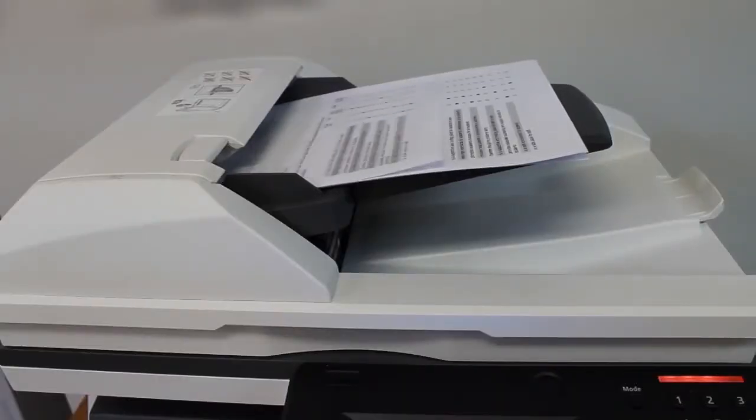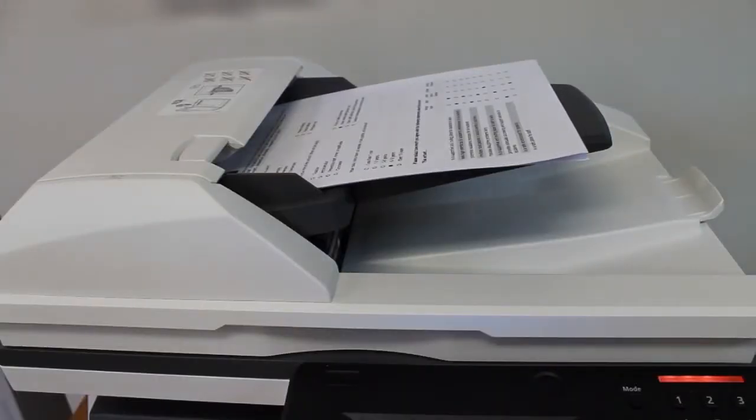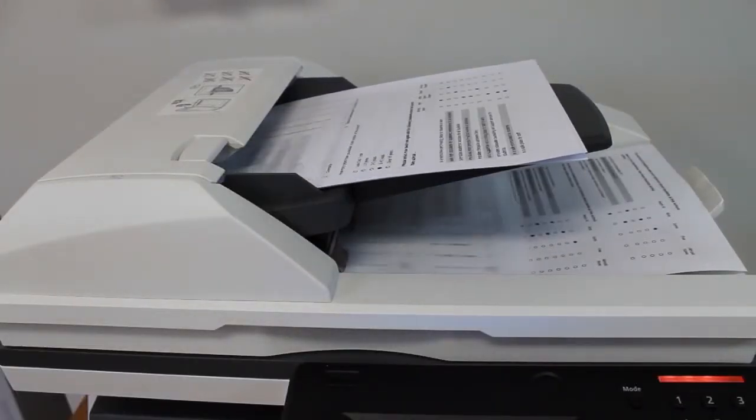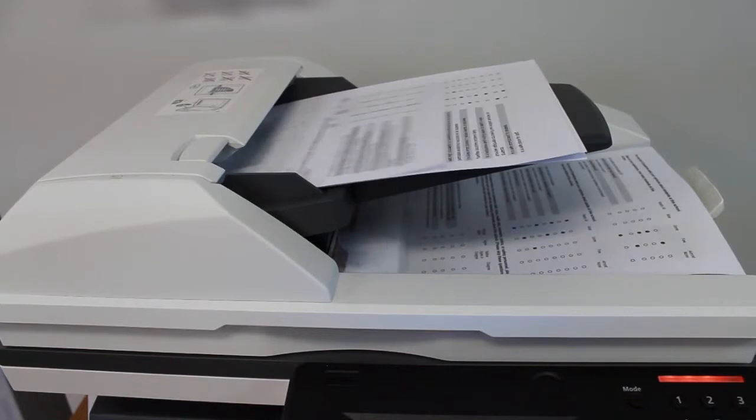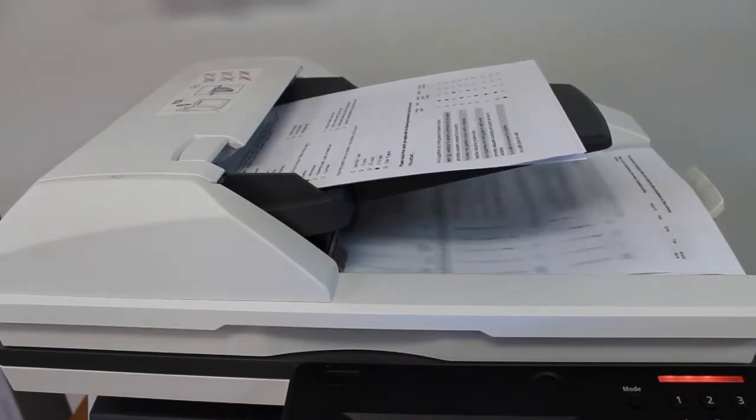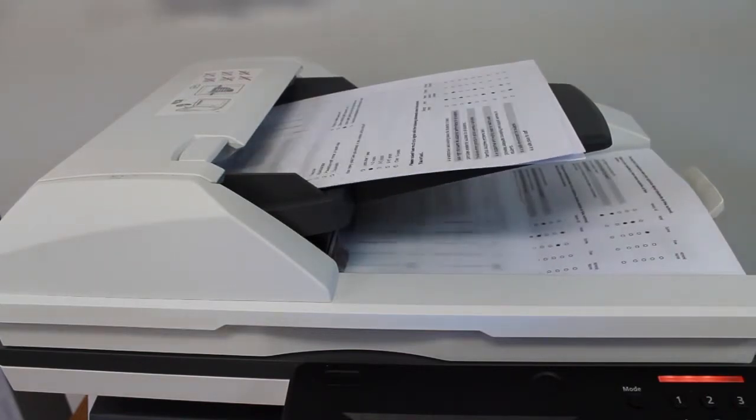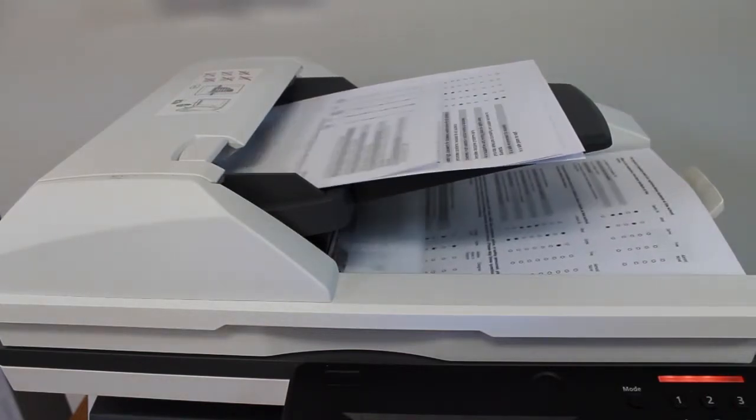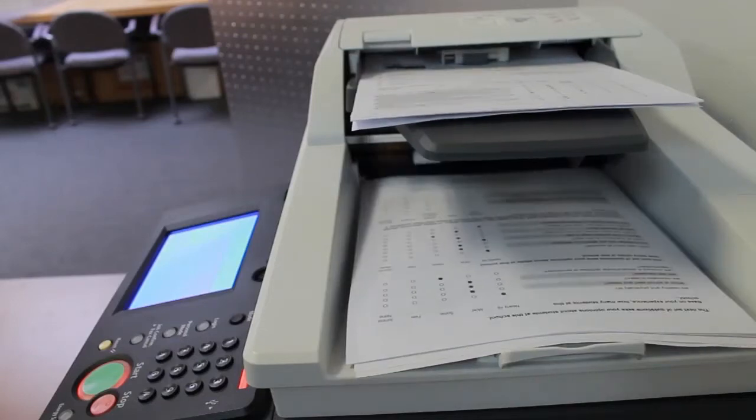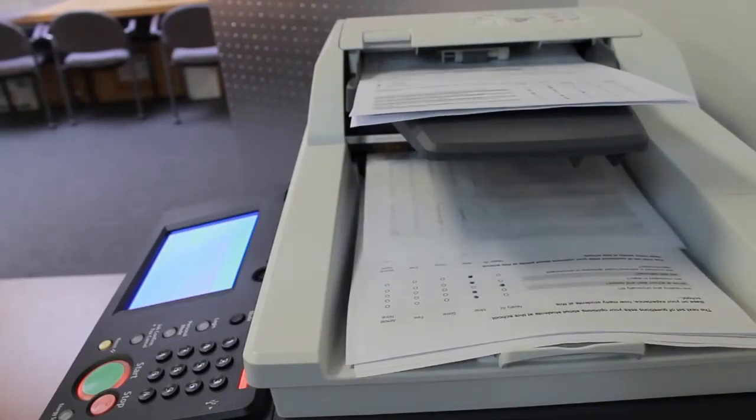After our safety assessment forms have been filled out by our crew, we load them into the scanner. We will then scan these forms to our flash drive as image files such as PDF, TIFF, etc.